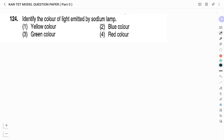Question number 124: Identify the color of light emitted by a sodium lamp. Options: yellow, blue, green, red. The light emitted by a sodium lamp is yellow. Therefore the right answer is option 1.